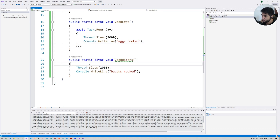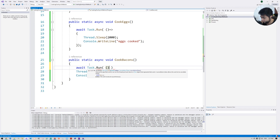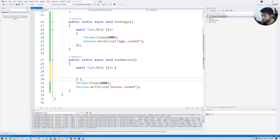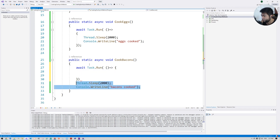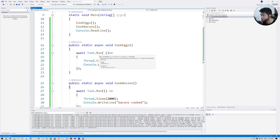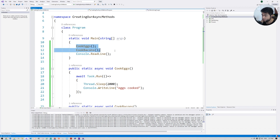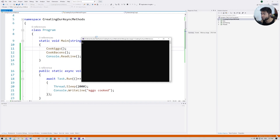Do the same for the second method: await Task.Run with an anonymous function. I strongly recommend you type it out rather than using IntelliSense — it helps you memorize and understand the code. So now we have two async methods using Task.Run.